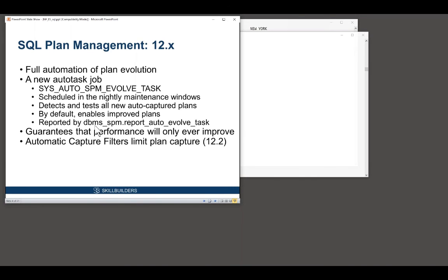John, a question about editions. Is this standard edition two or enterprise edition only? Enterprise, enterprise only. In standard edition, you are stuck with stabilizing the system with stored outlines.